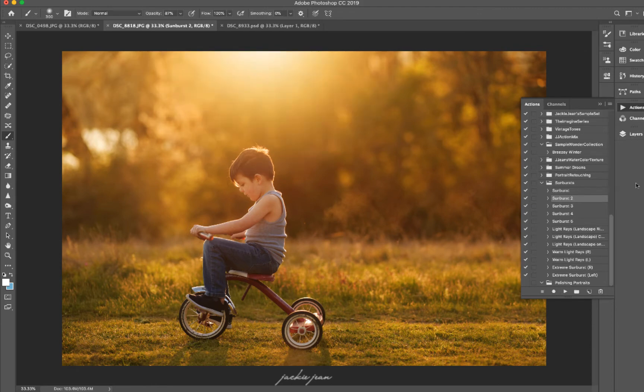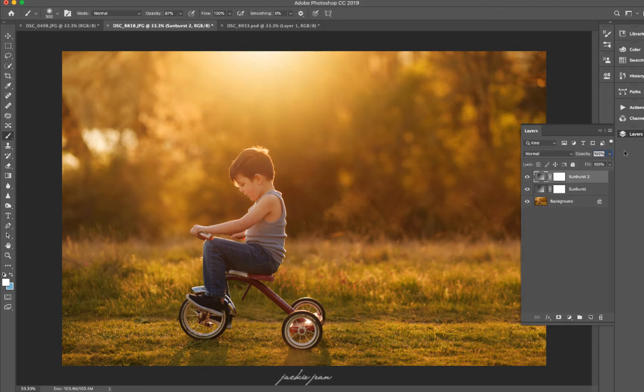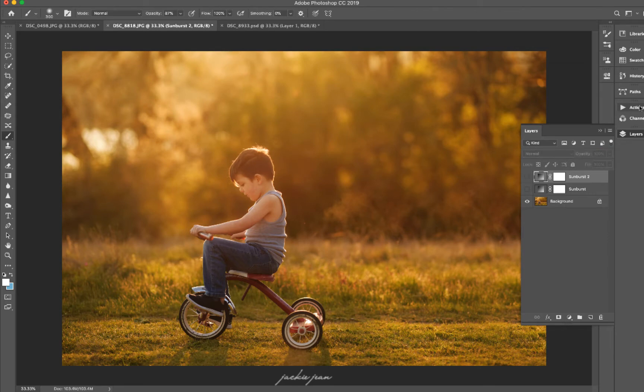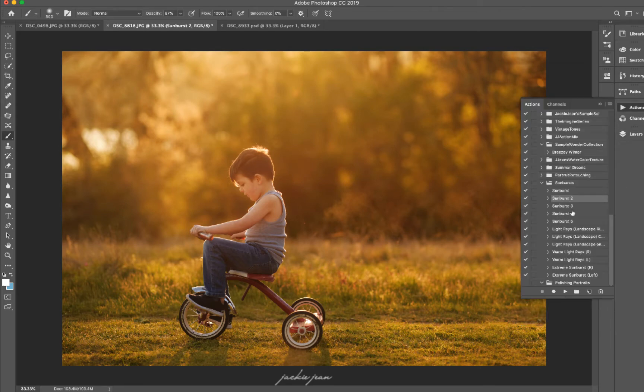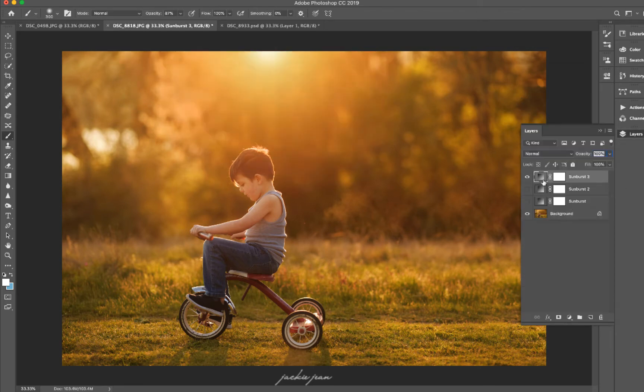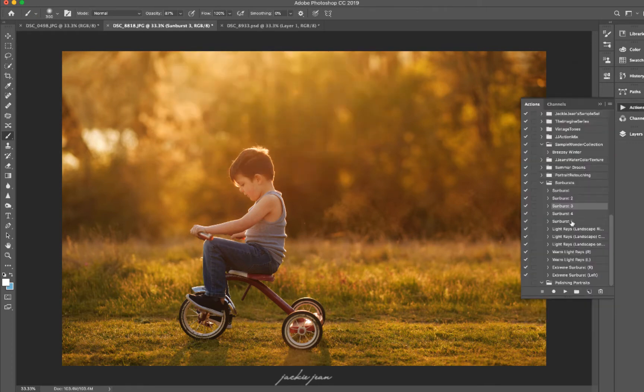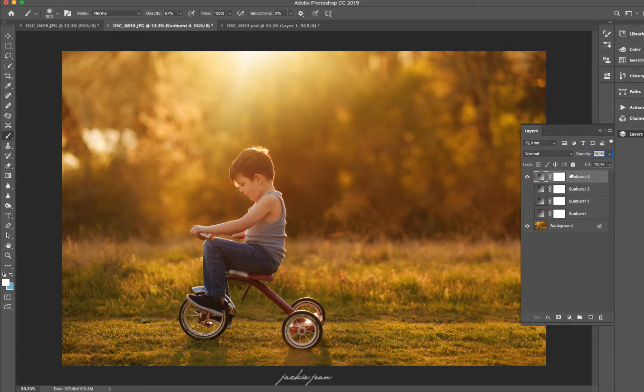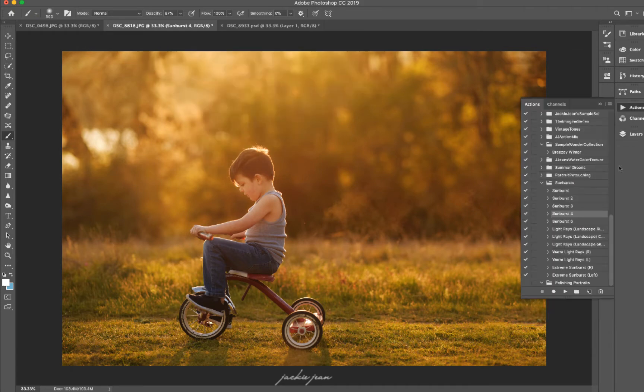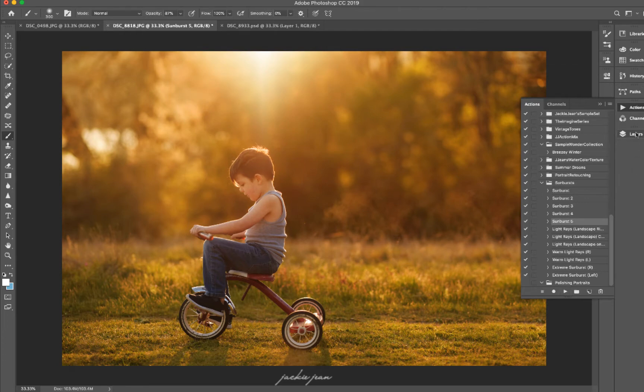Sunburst two. Sunburst three. Sunburst four. And sunburst five right there.